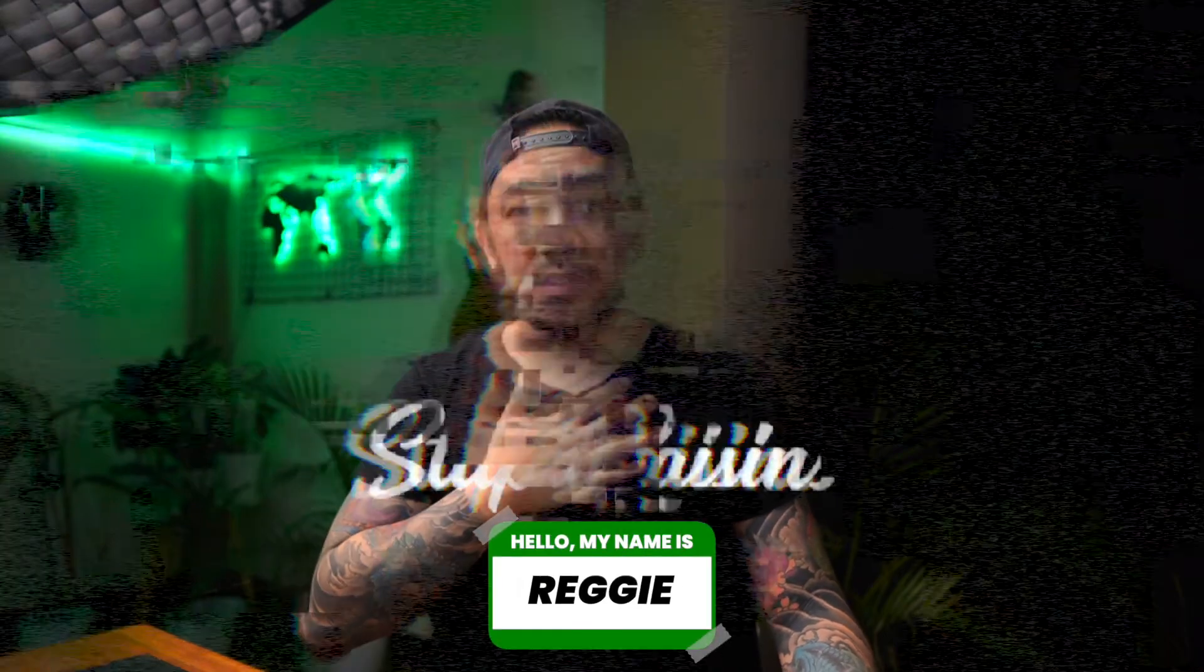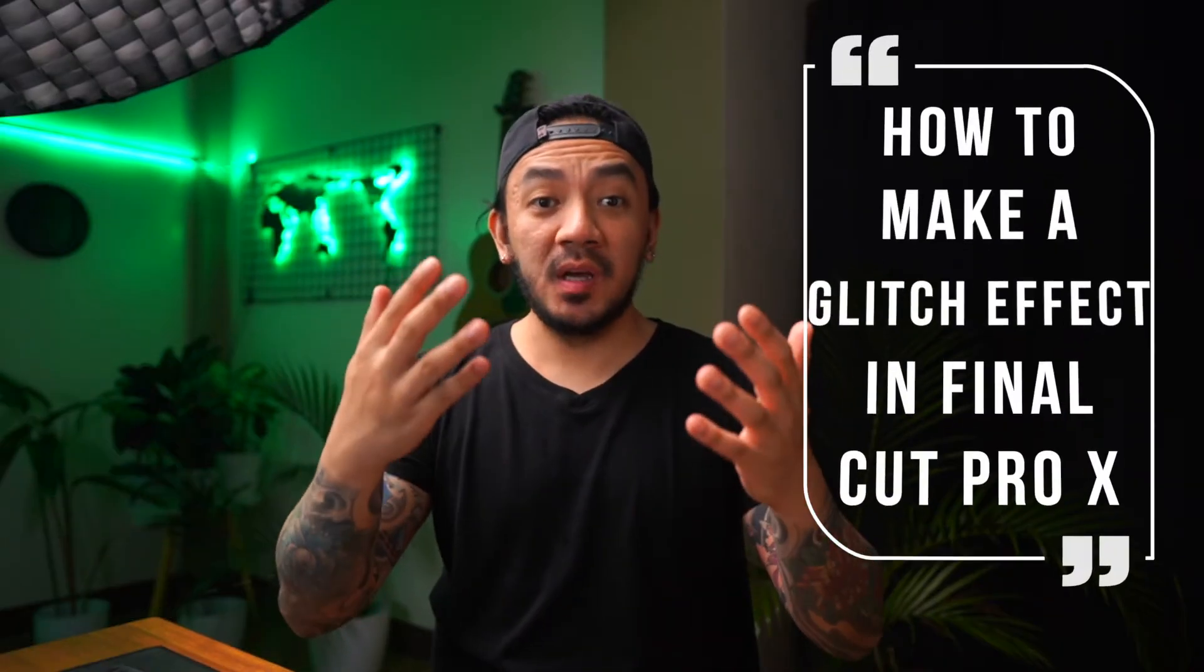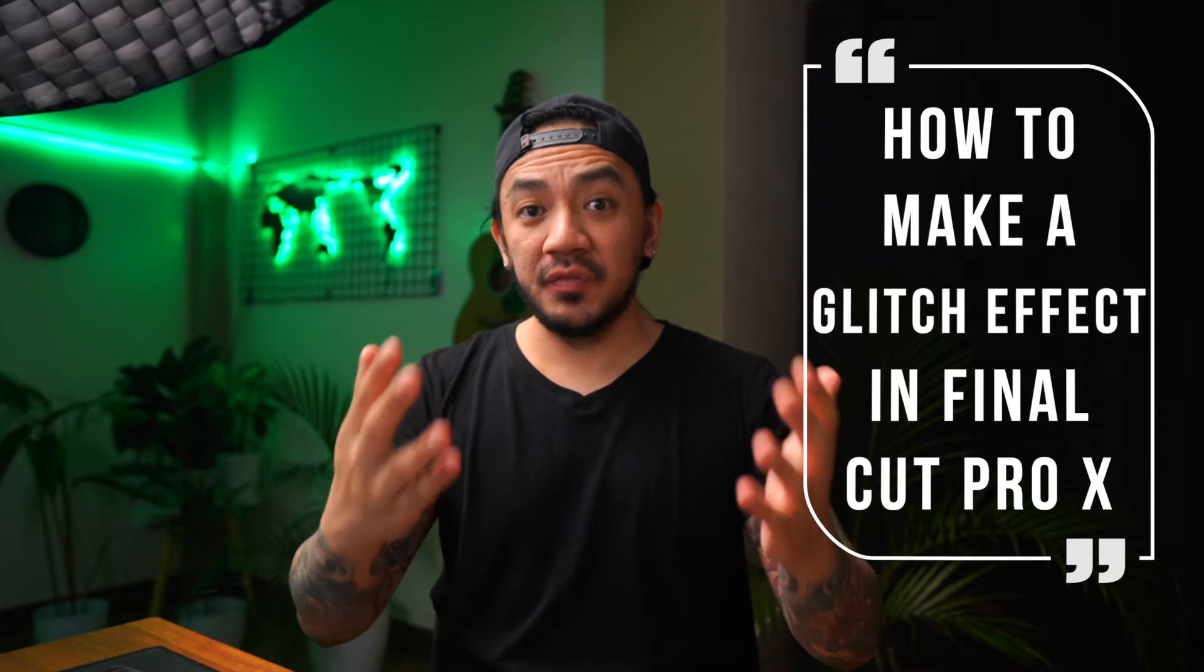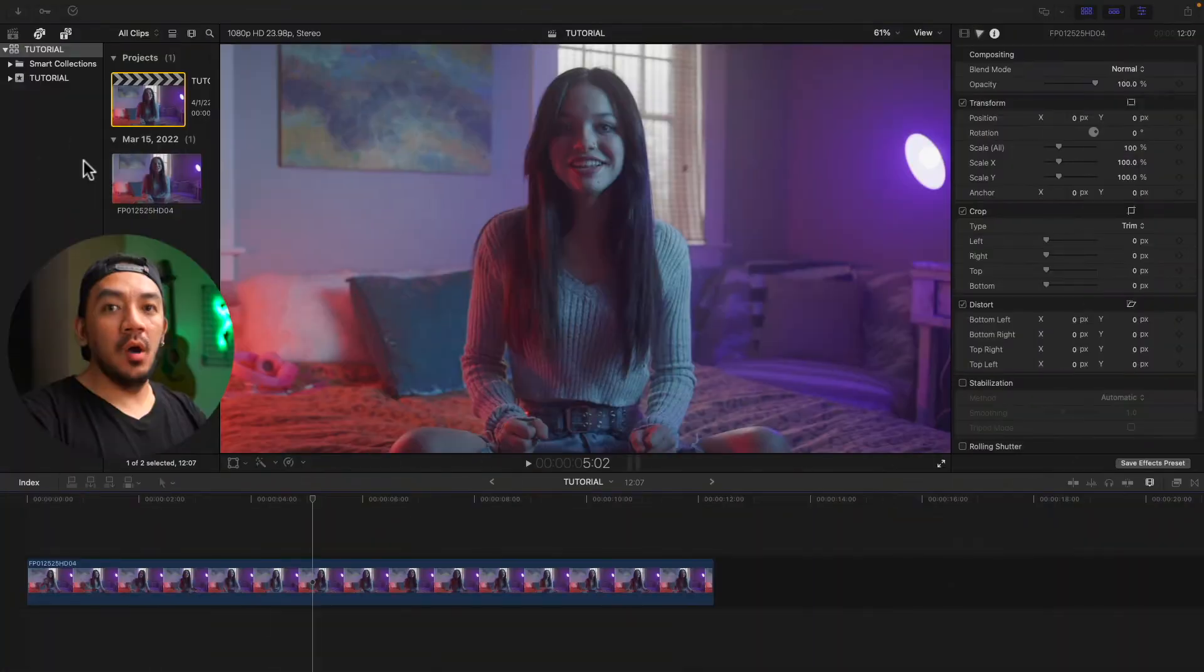Hi, this is Reggie with Stupid Raisins. In this video I will show you how to make a glitch effect in Final Cut Pro. So let's get it on!